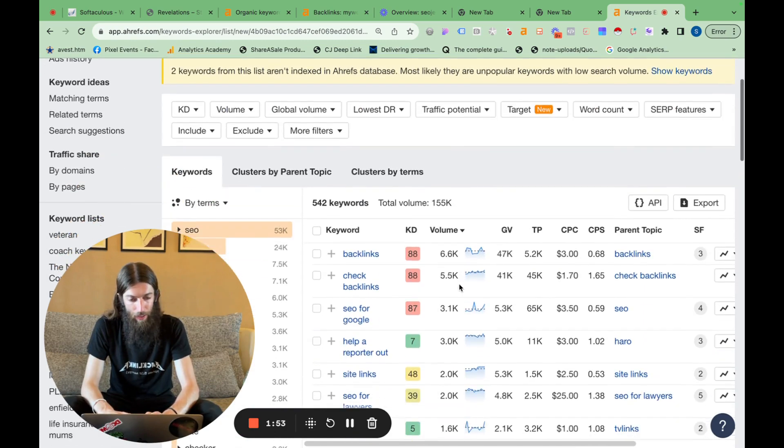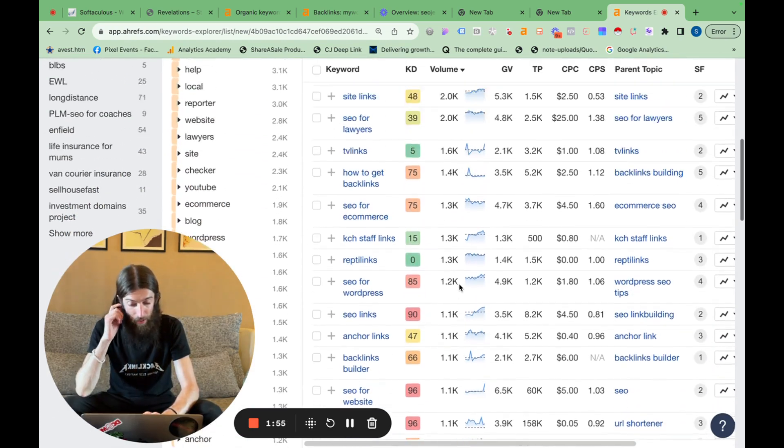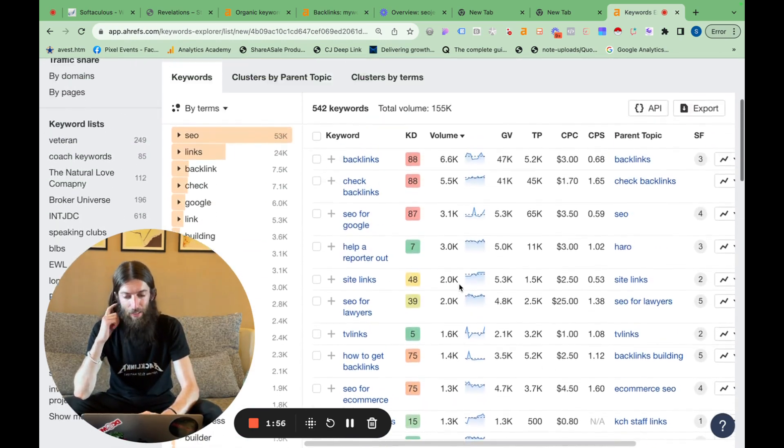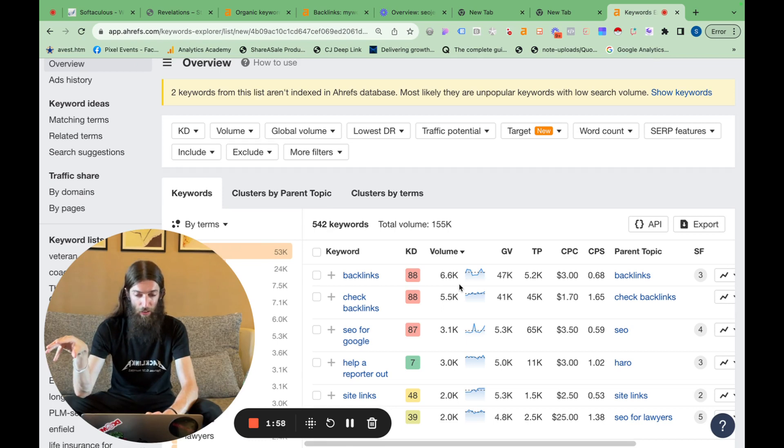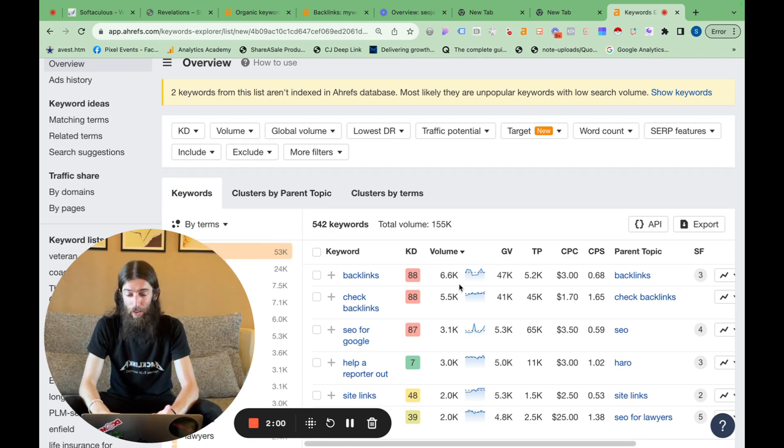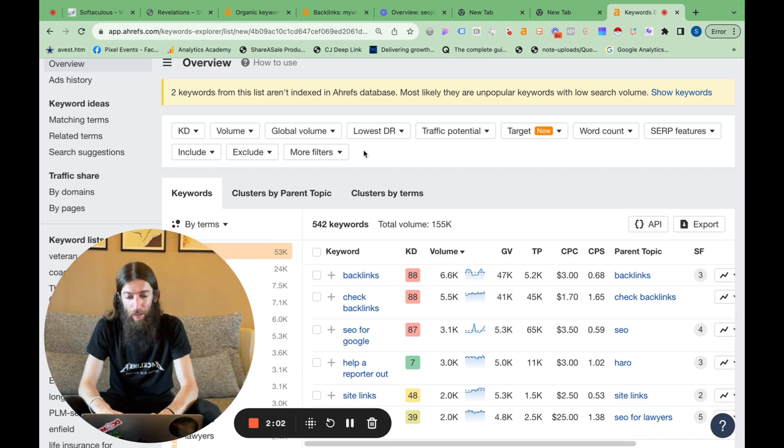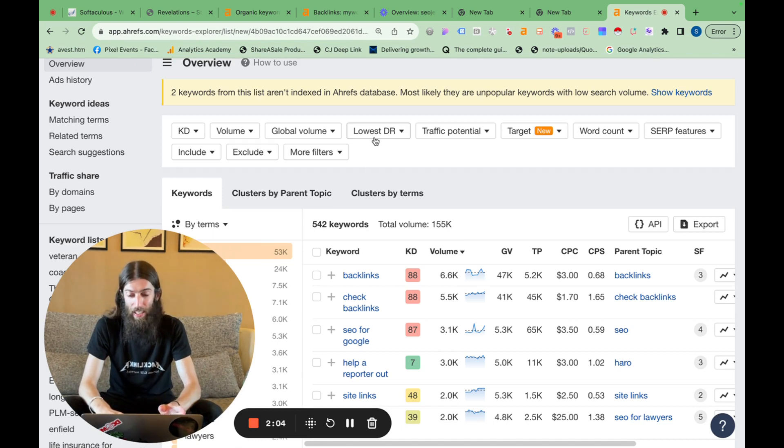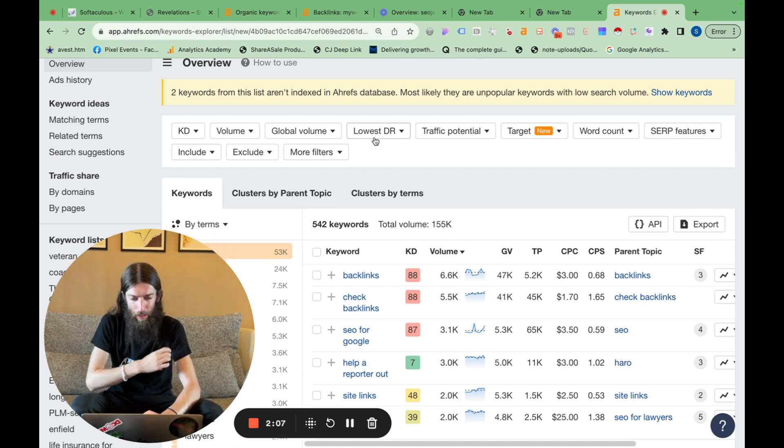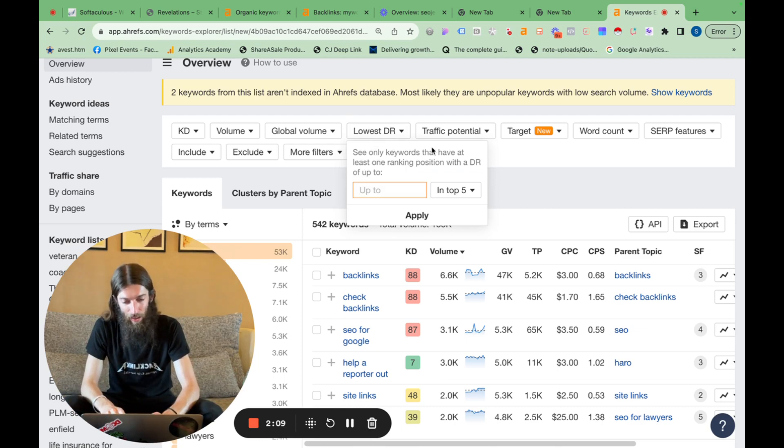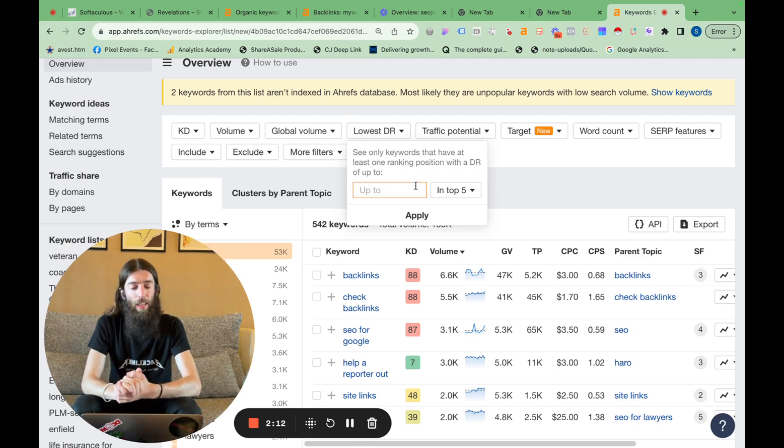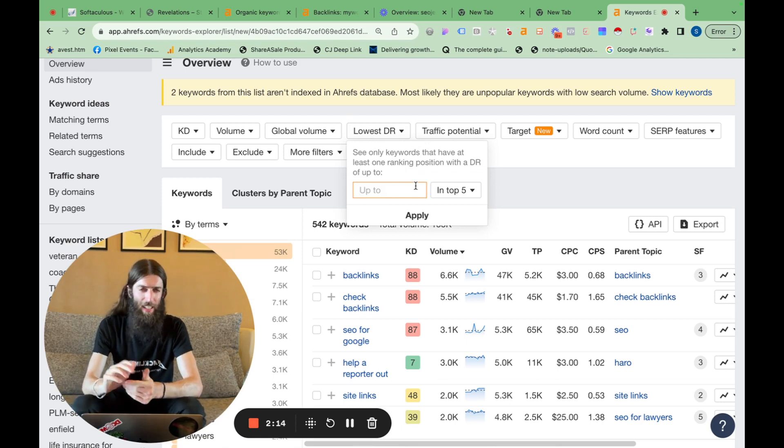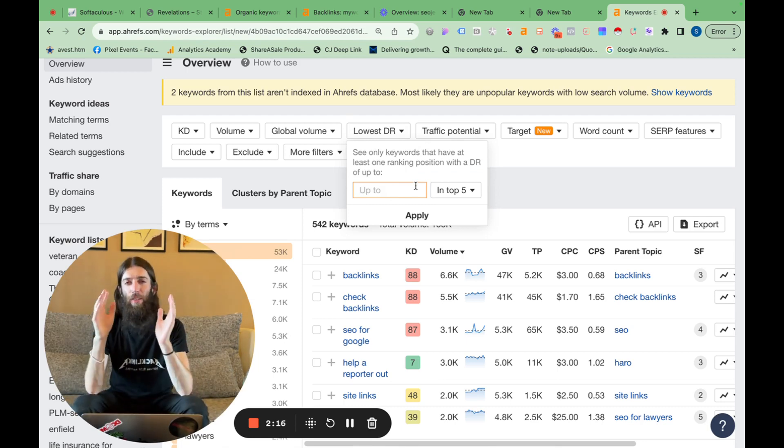So what this has done is given us all the keyword data for those keywords that we got from the top pages report. But now what I want to do, which you can't do in the top pages report, is filter by lowest DR. This is quite a new feature from Ahrefs. It's only about six months old, but it is really helpful. I use it all the time.